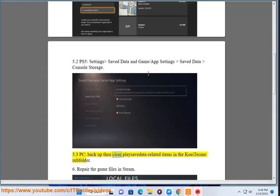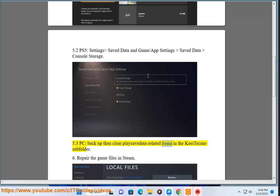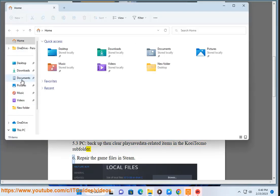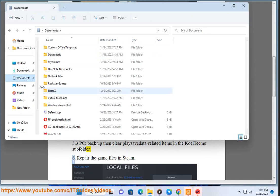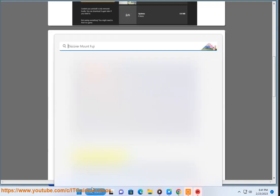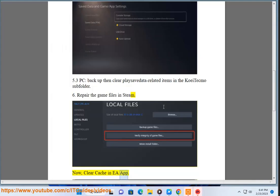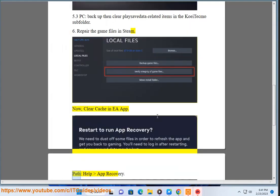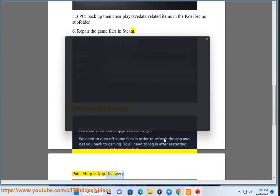Step 5.3 — PC: backup then clear play save data related items in the coitmo subfolder. Step 6: Repair the game files in Steam. Then clear cache in the EA App — path: Help, App Recovery.